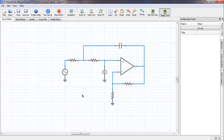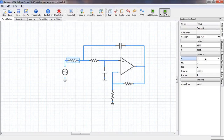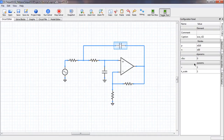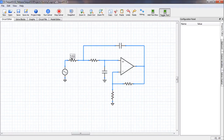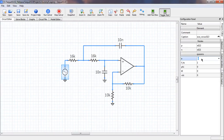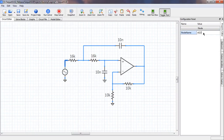The next step is to assign values to the components. R should be 16 kΩ — this one and also this one. C is 10 nanofarads — both capacitors. Rb is 10 kΩ and so is Ra. We can display these values. Now let us assign the amplitude for the voltage source: 10 millivolts. Frequency does not really matter because we are going to vary it anyway.